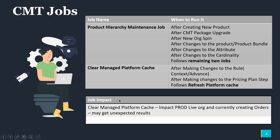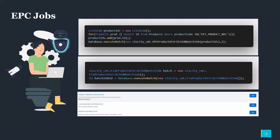The clear managed platform cache removes all the cache data from the platform cache. If during that time someone is using the services, they may not be able to get expected data. Apart from executing the product hierarchy maintenance job, clear managed platform cache job, and refresh platform cache job, sometimes we need to execute certain other jobs — mainly the EPC product attribute JSON job and the fix attribute JSON job.